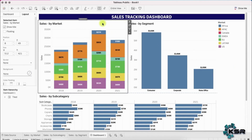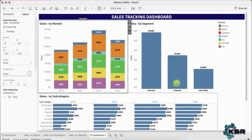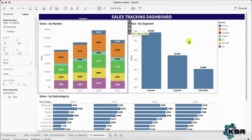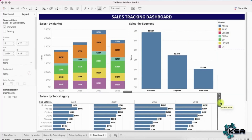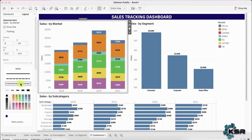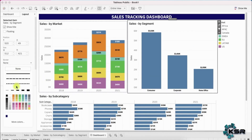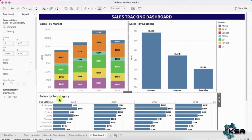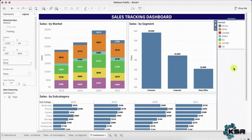Last, let's make the dashboard interactive. If I select something in one chart, it should filter the other two charts as well. To do this, click on each sheet and click the 'Use as Filter' option — do this for all three sheets. Now they are interactive. You can also add borders to each sheet: select the sheet, go to Layout > Border, and choose a border style. Do this for all three sheets.